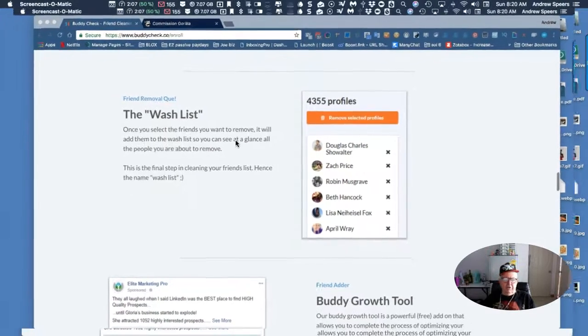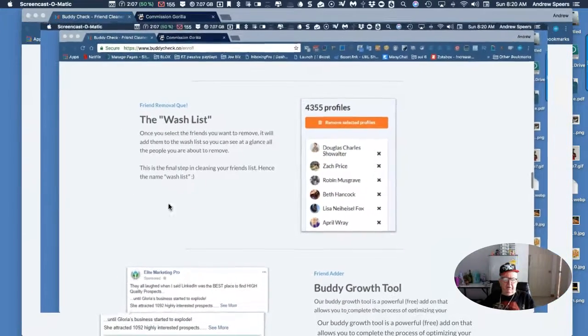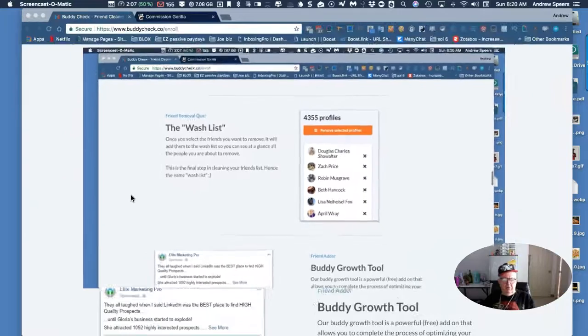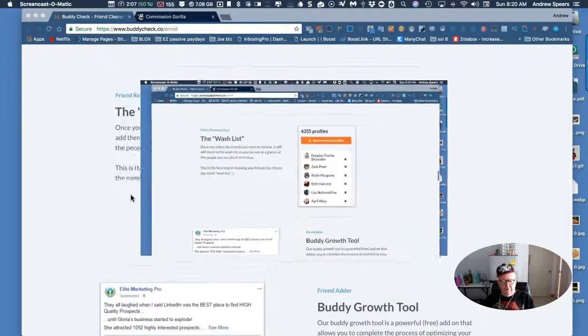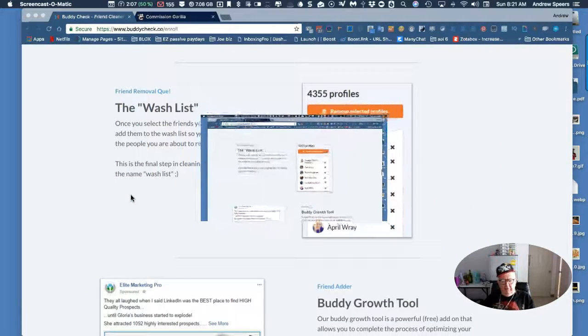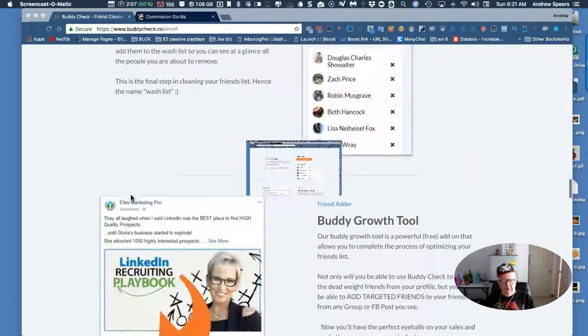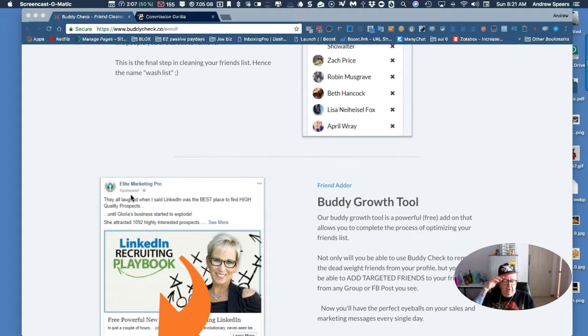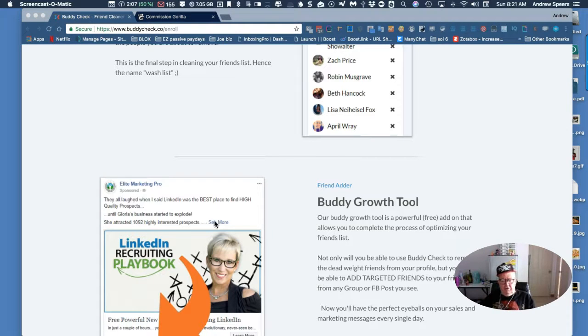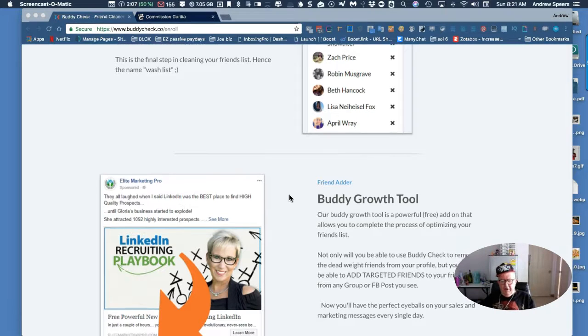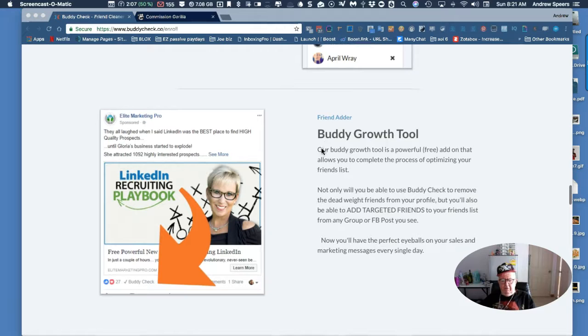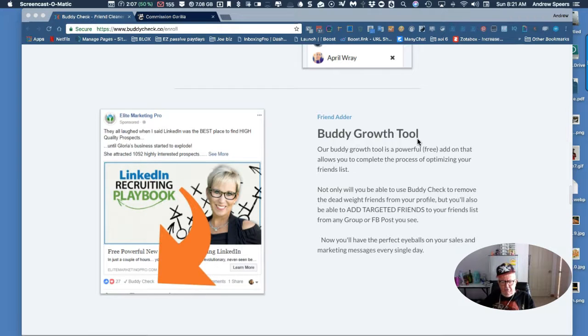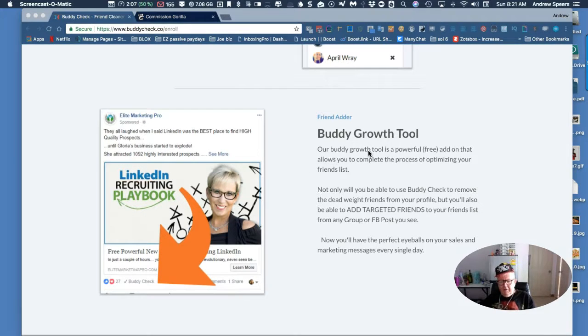So you got the wash list - this is where you get the final look and you just pull the plug and down the seat they go. But I'll tell you what, this is a real good one - the friend adder, the buddy growth tool.